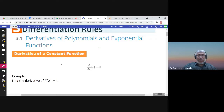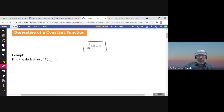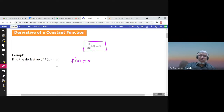We start with the derivative of the constant function. The derivative of the constant function is zero. For example, the derivative of f(x) = π is zero because π is a constant number. Using the limit definition of the derivative, f(x+h) is π and f(x) is also π, so π minus π is zero. The derivative of a constant is always zero.